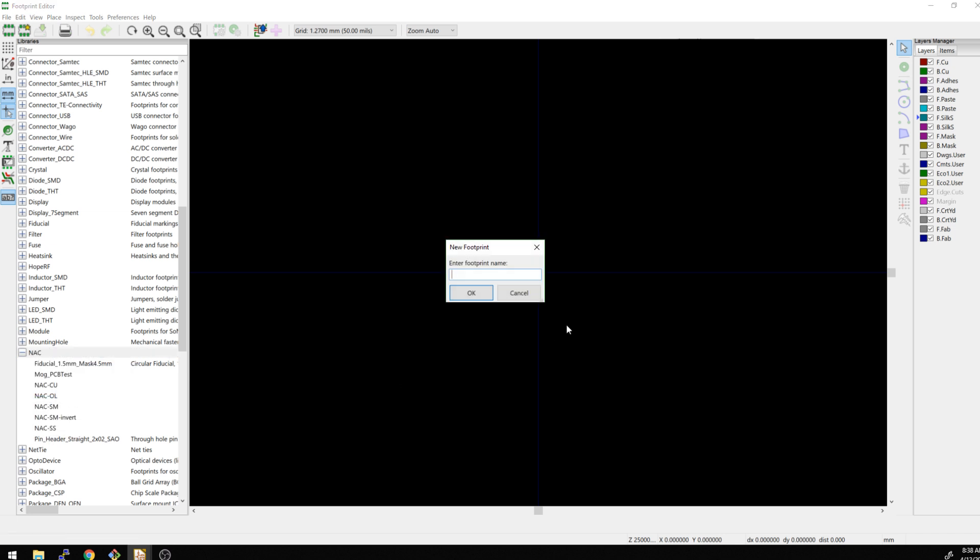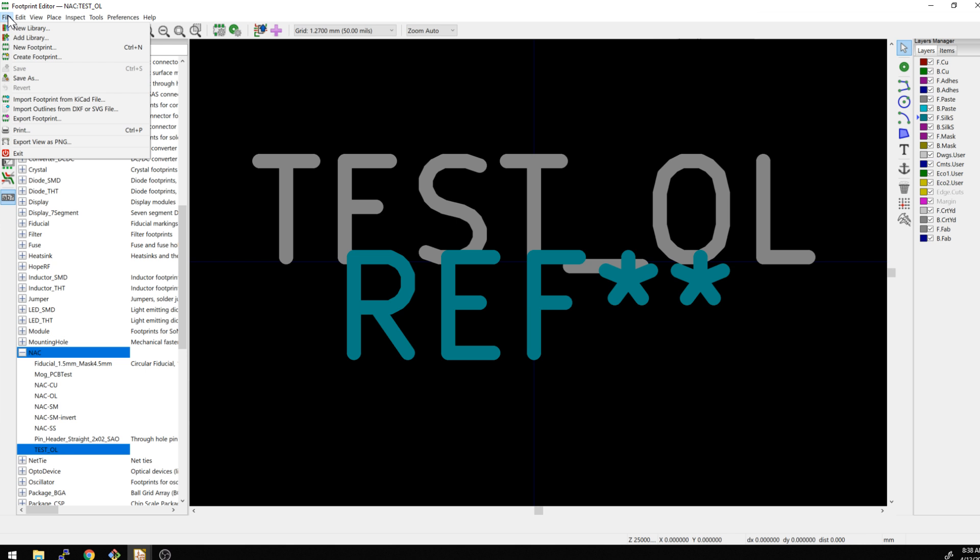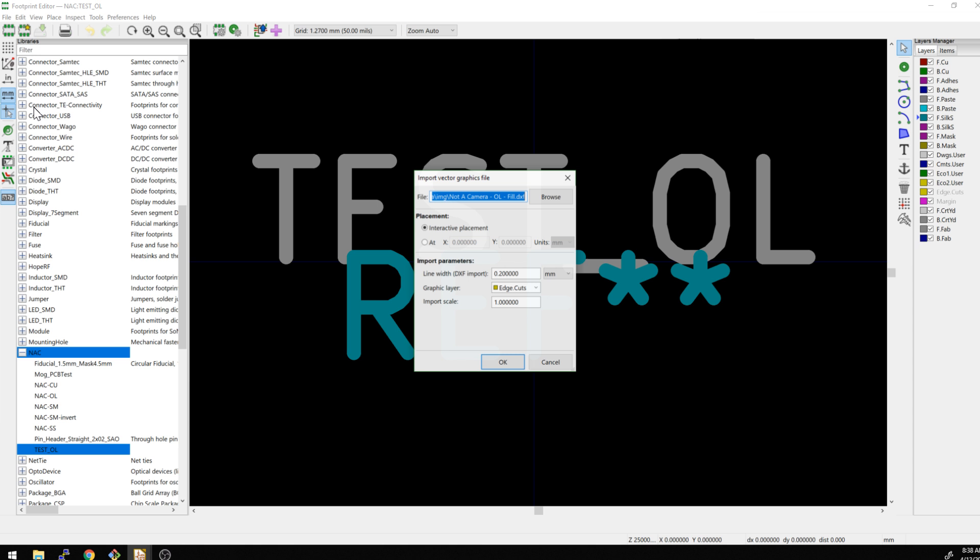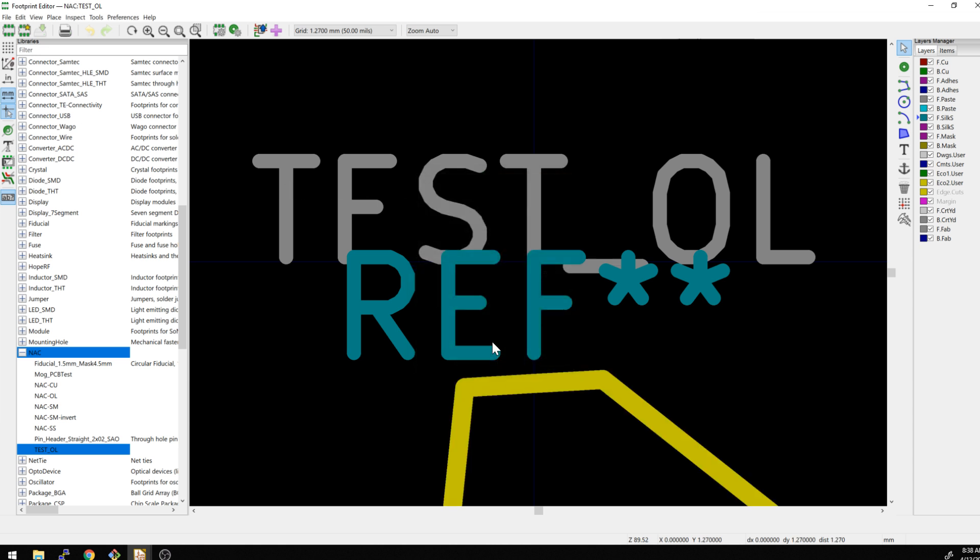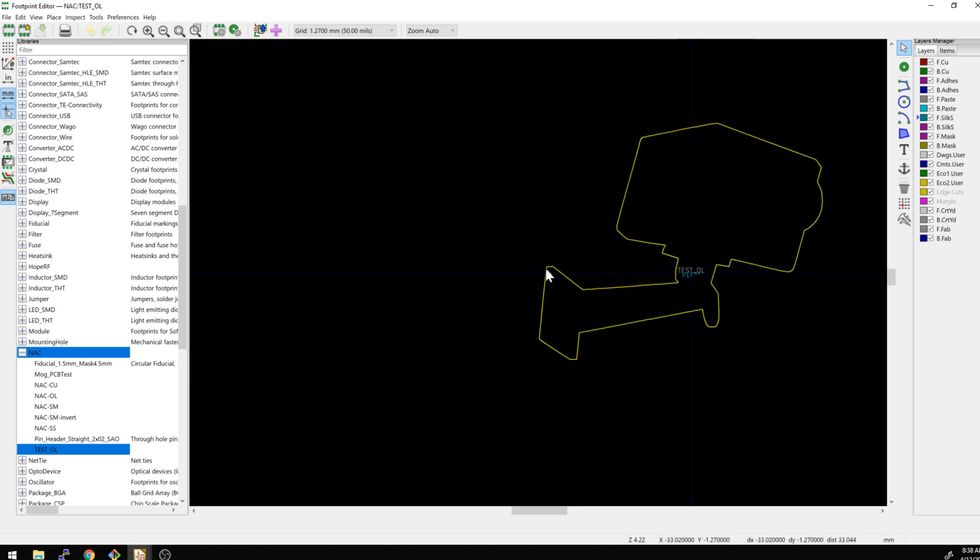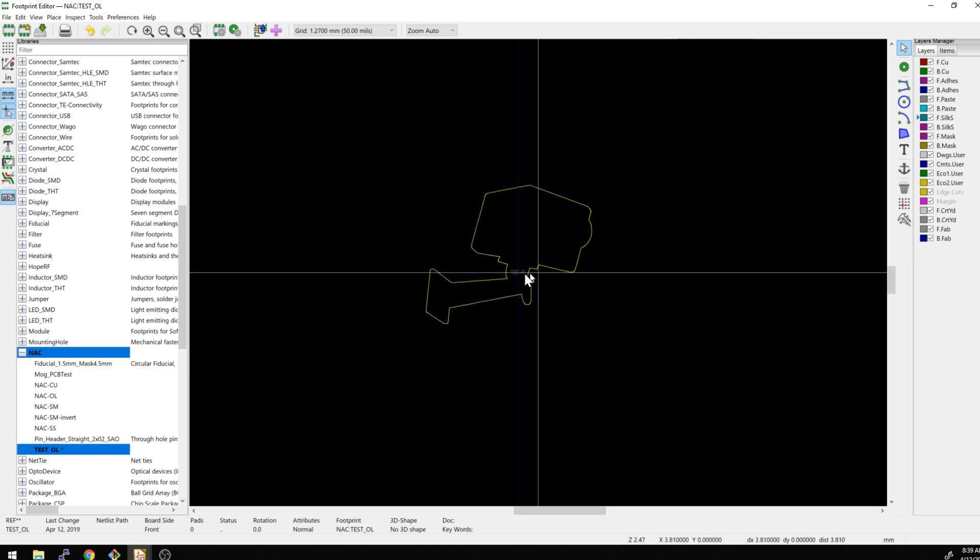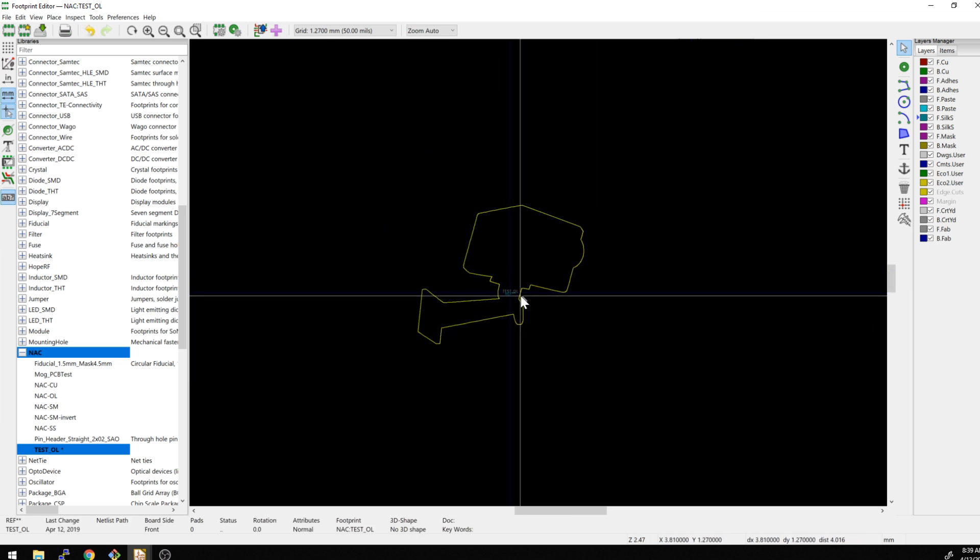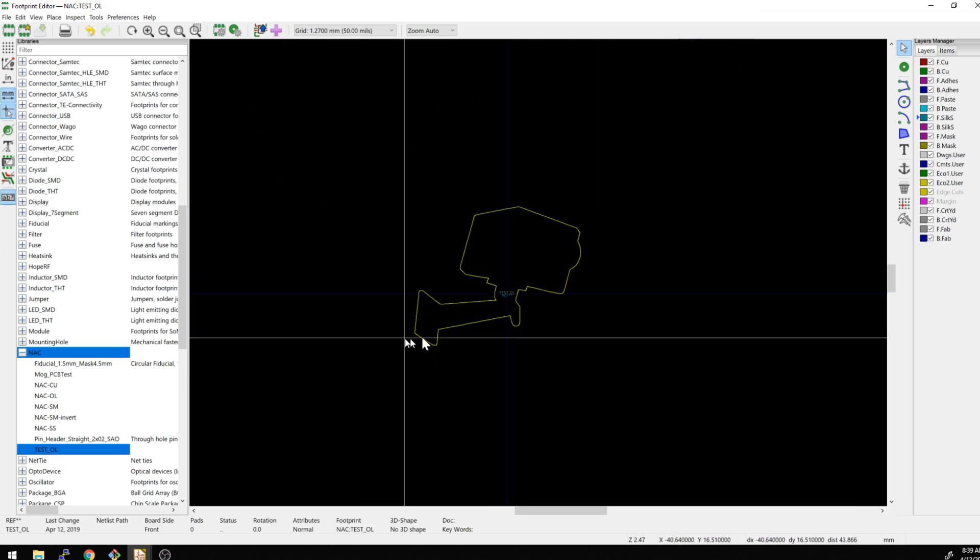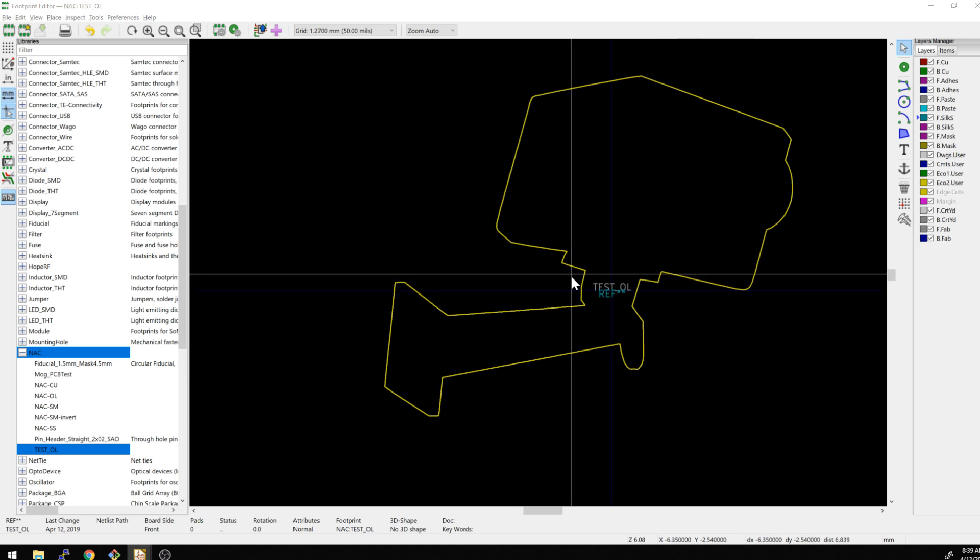And let's do a new footprint. And we'll call this test outline. Okay. And now we're going to do the same thing that we did last time. And we're going to actually import outlines from DXF or SVG file. So this is the same thing that exists here. And we're going to try and put it in the same place. Now it's not going to be exactly centered like the other ones are, but we'll give it a shot. And so now this is now an outline that we should be able to pull in from.